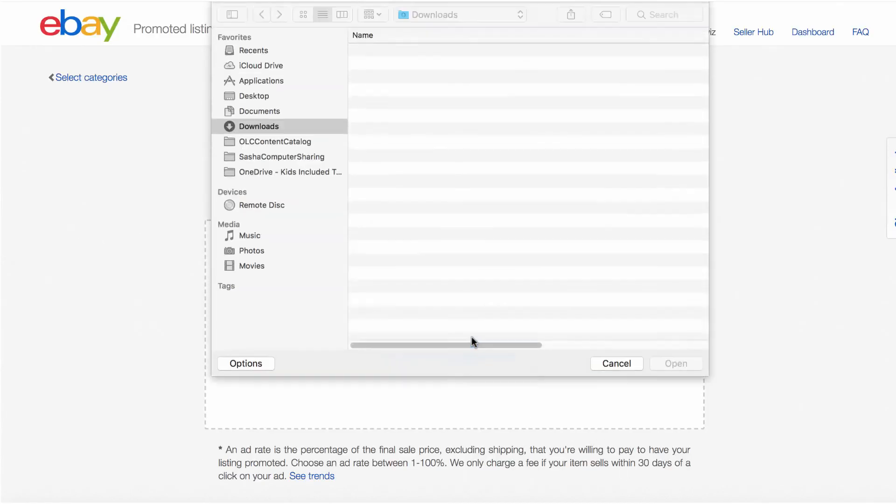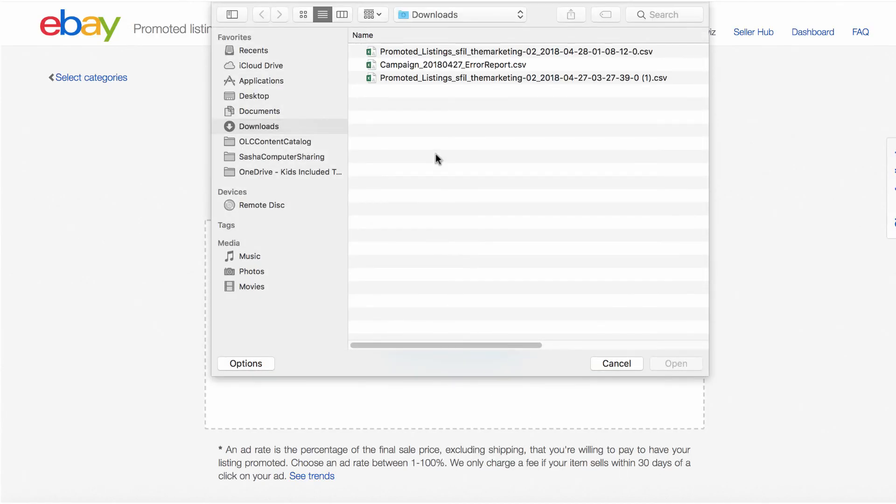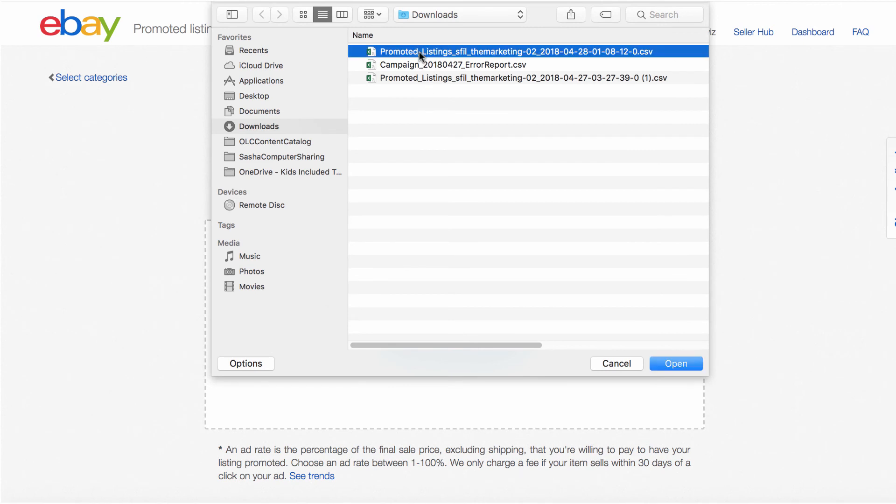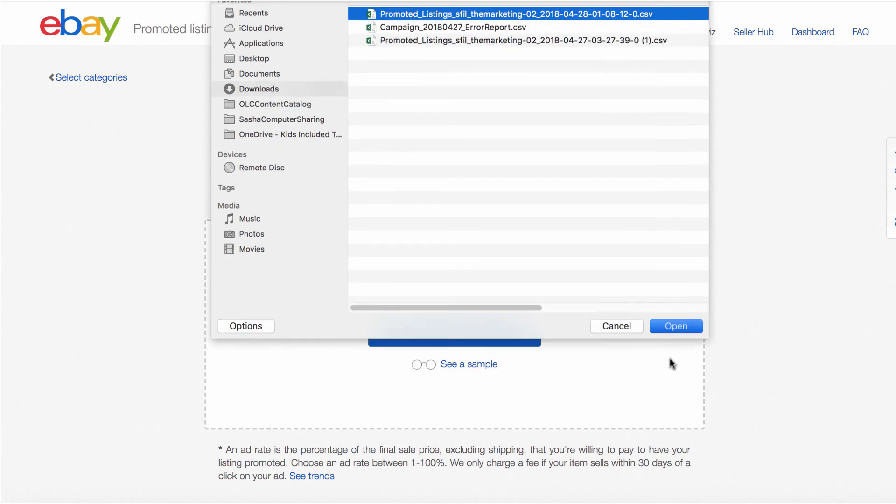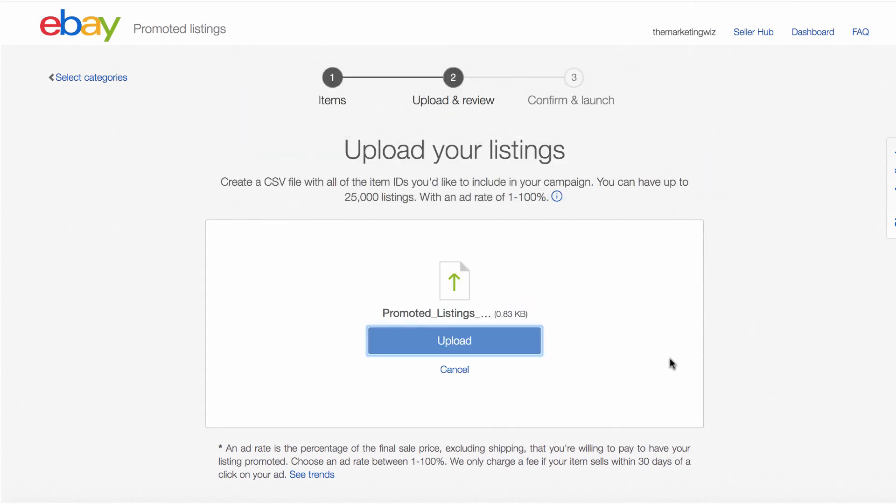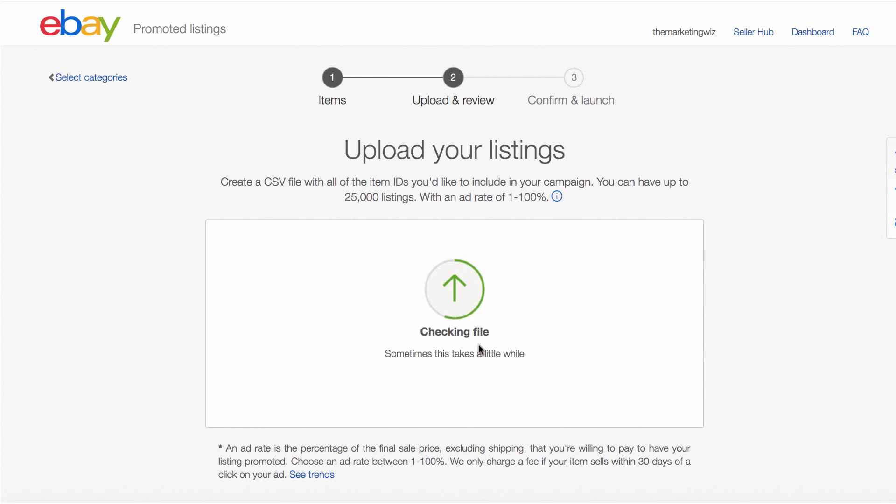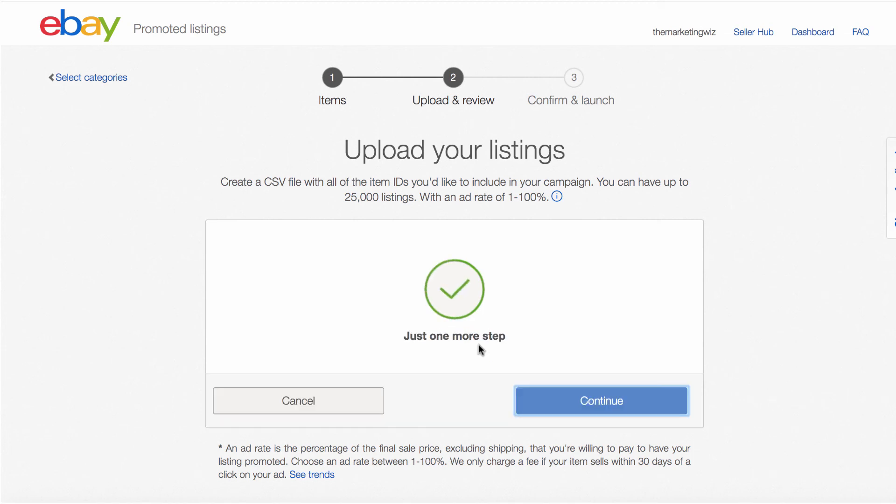Go to Create a new campaign. Browse and select the file you downloaded from Salefreaks. Click Create campaign and continue.